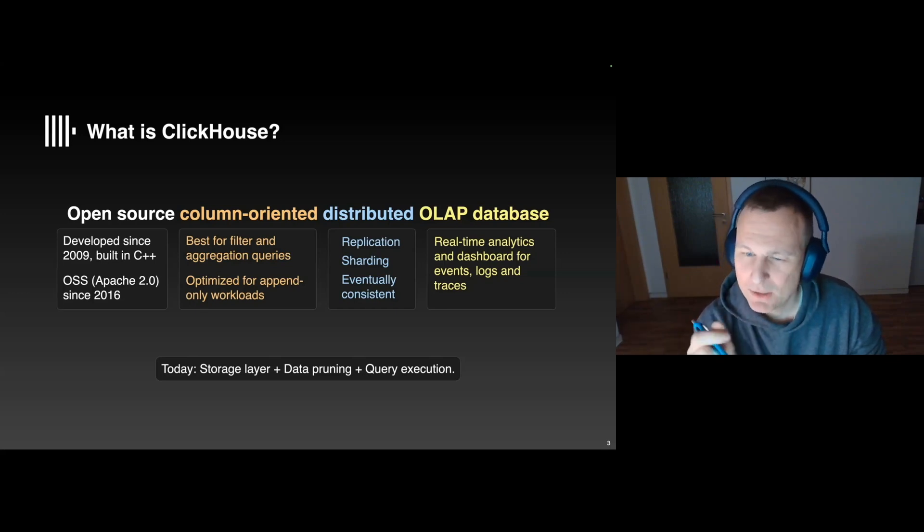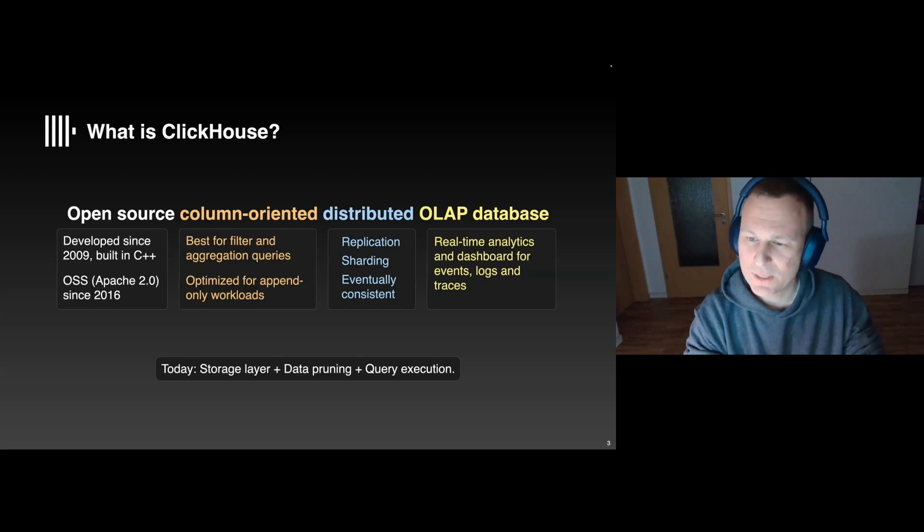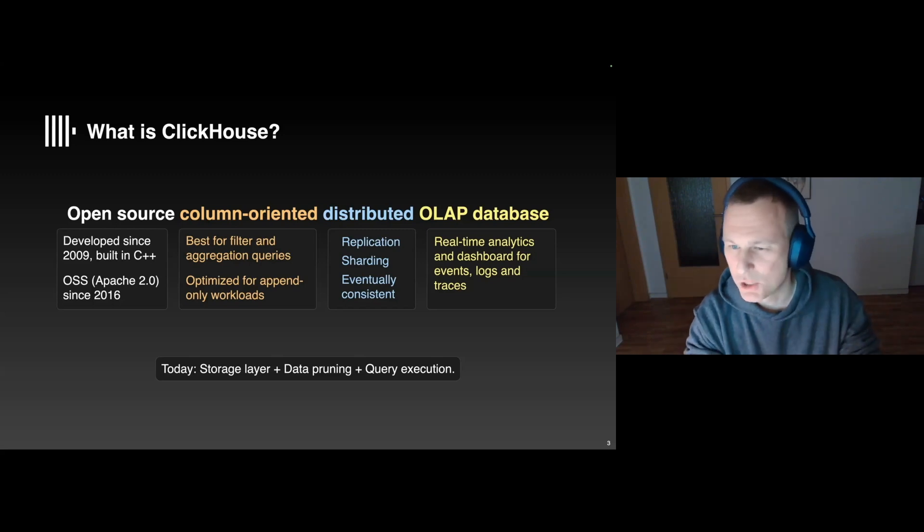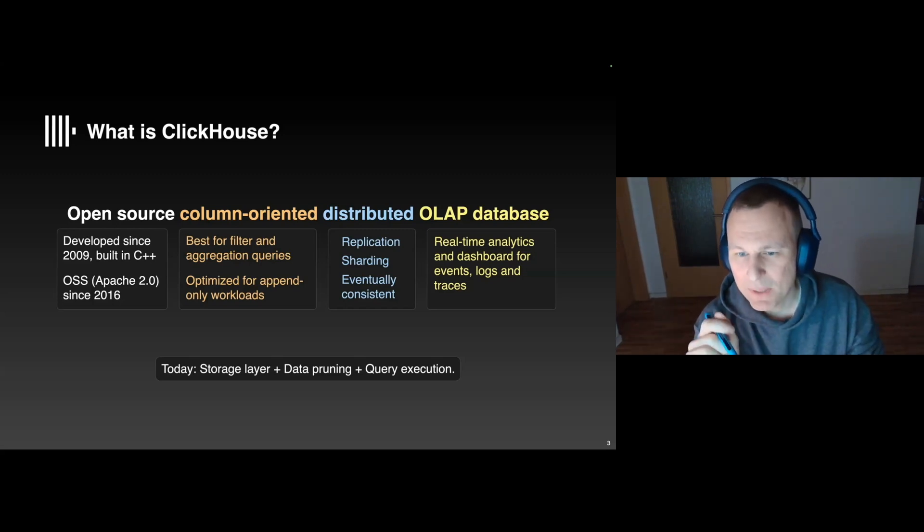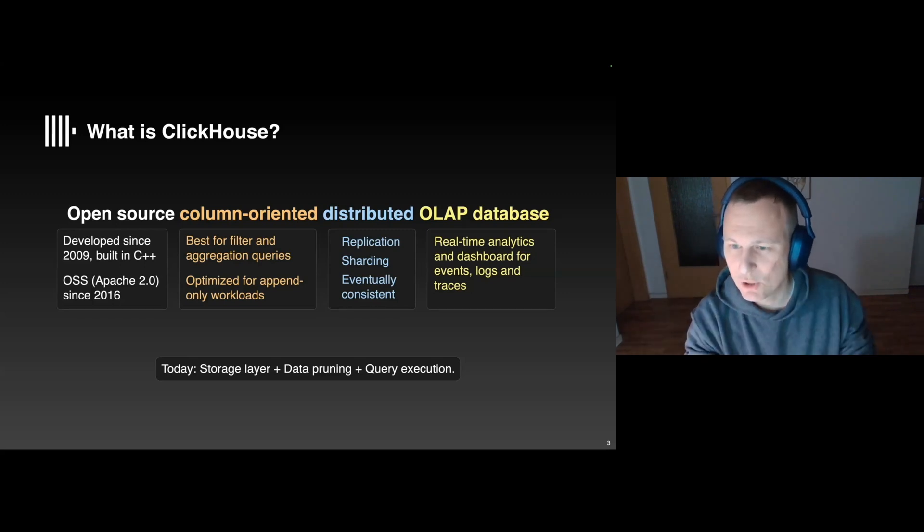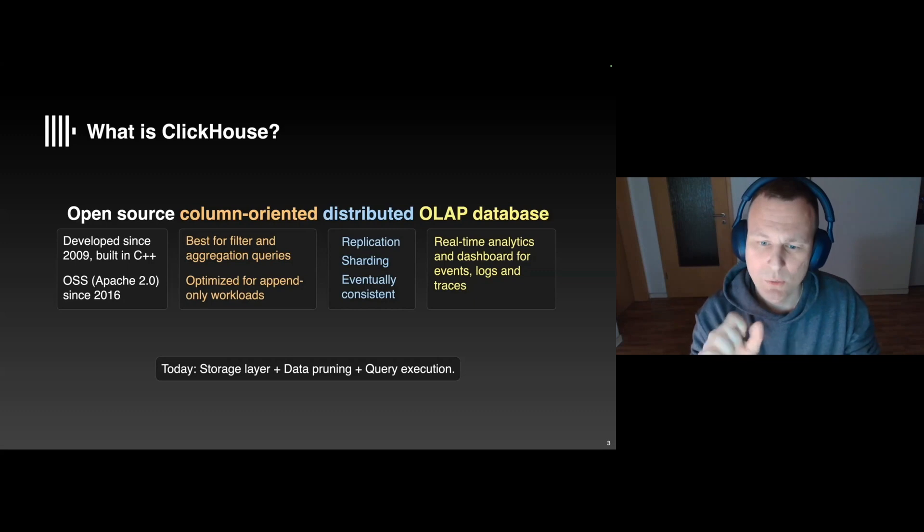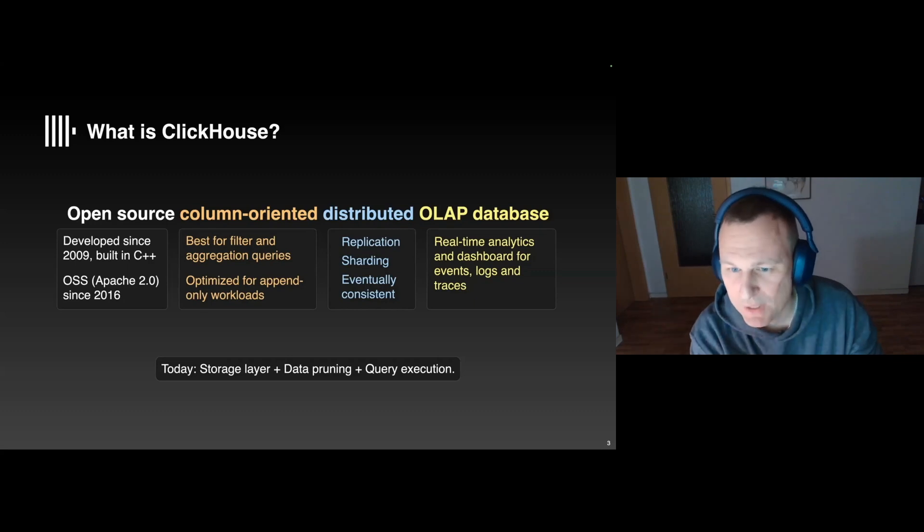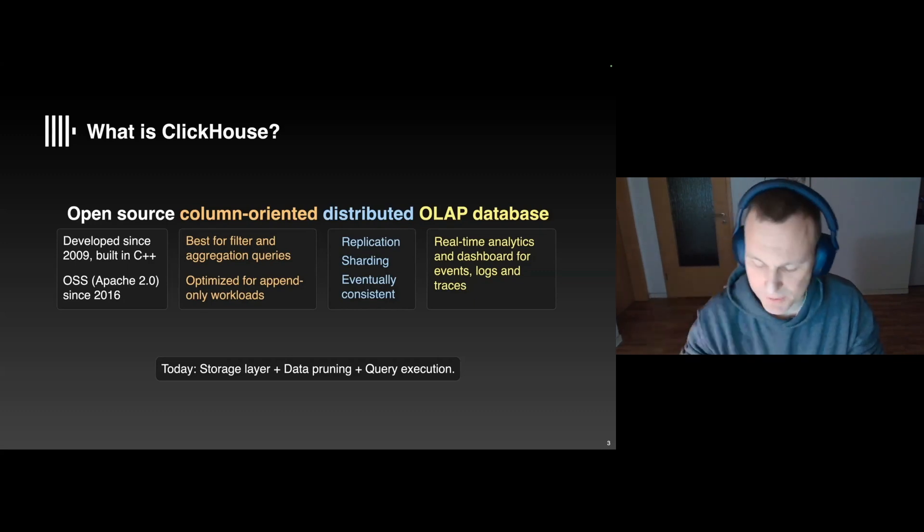Let me also mention that you can build a cluster of ClickHouse nodes and replicate and shard your data. Now, if you do that, the database will be only eventually consistent. That's an interesting topic in itself, but in the interest of time, I'll not talk about this today. So, what I will focus on today is the storage layer, data pruning, and query execution.